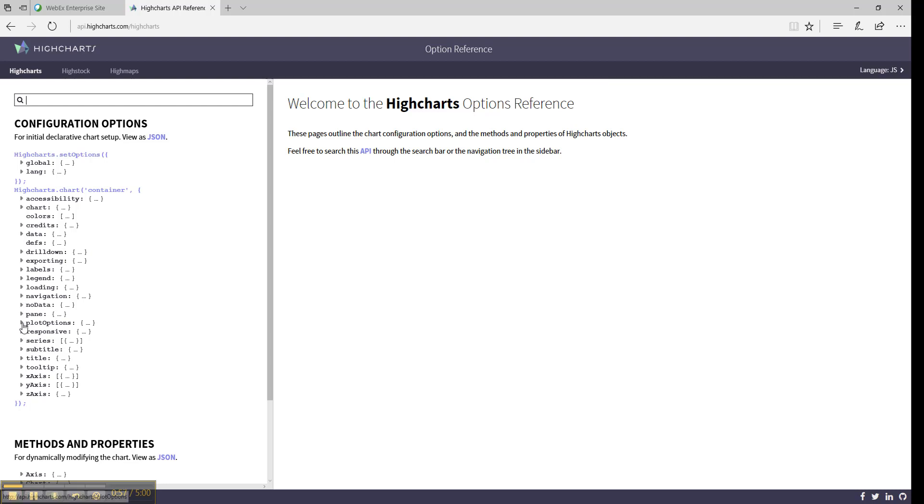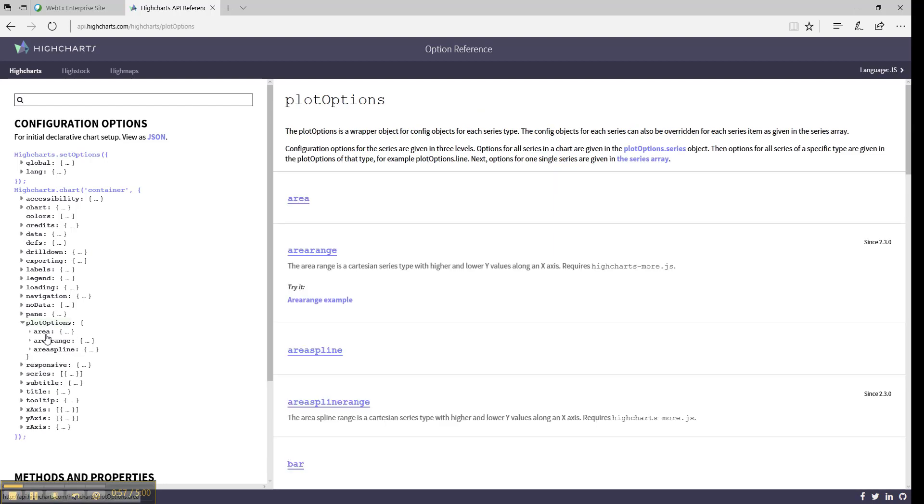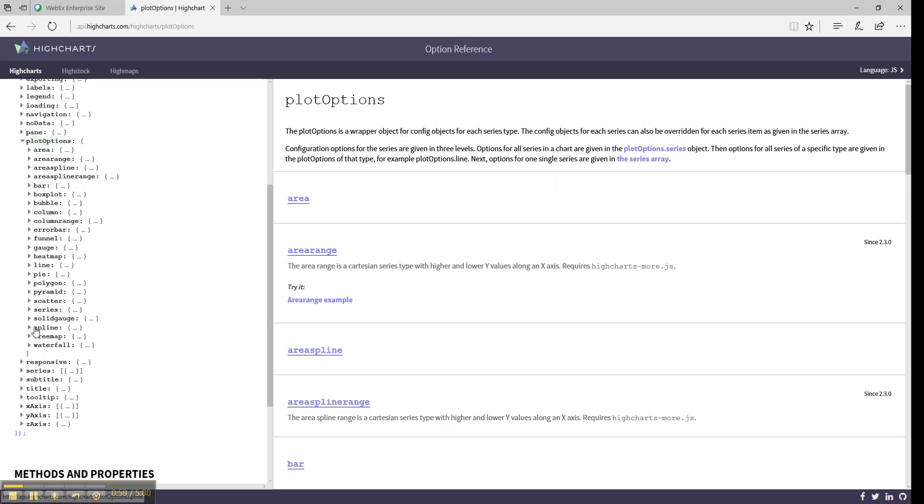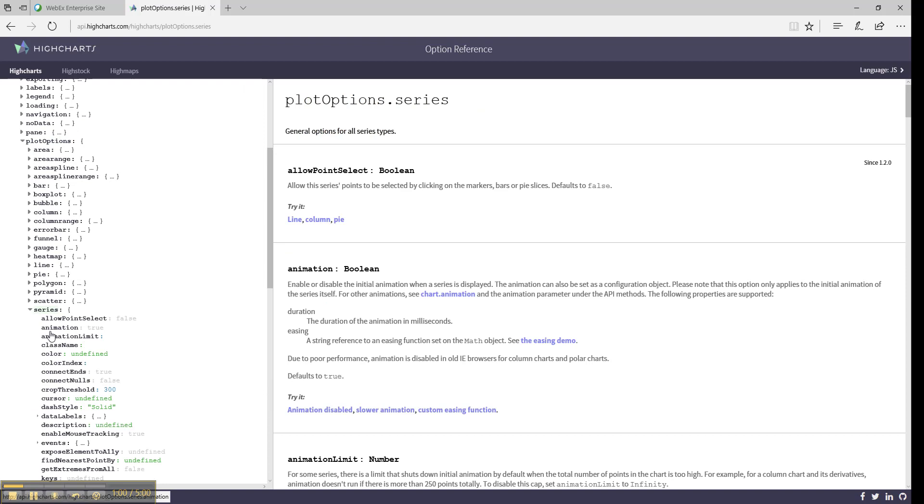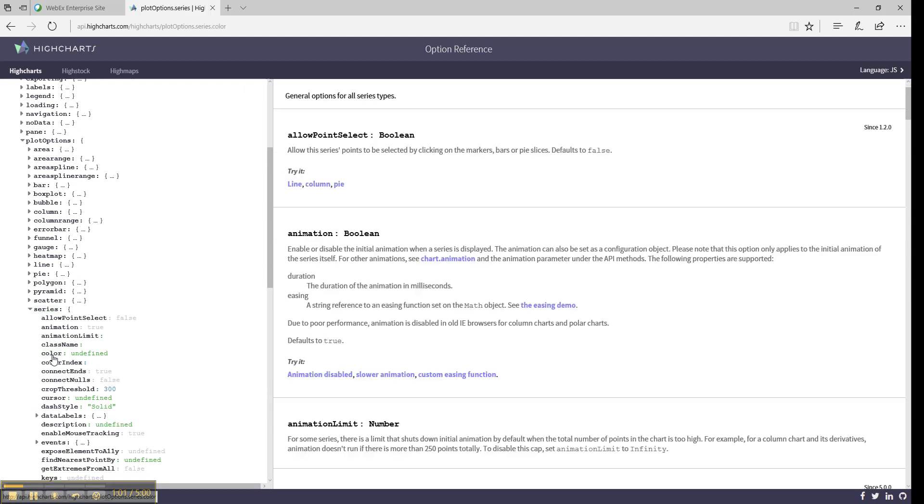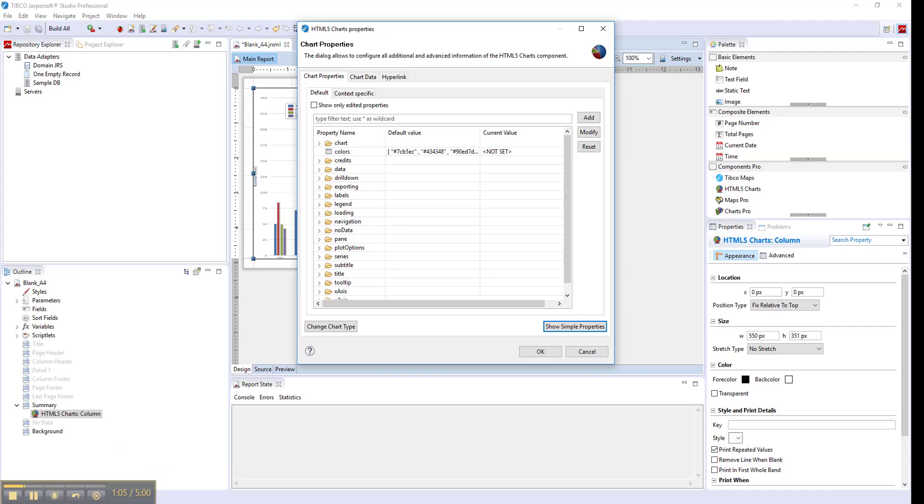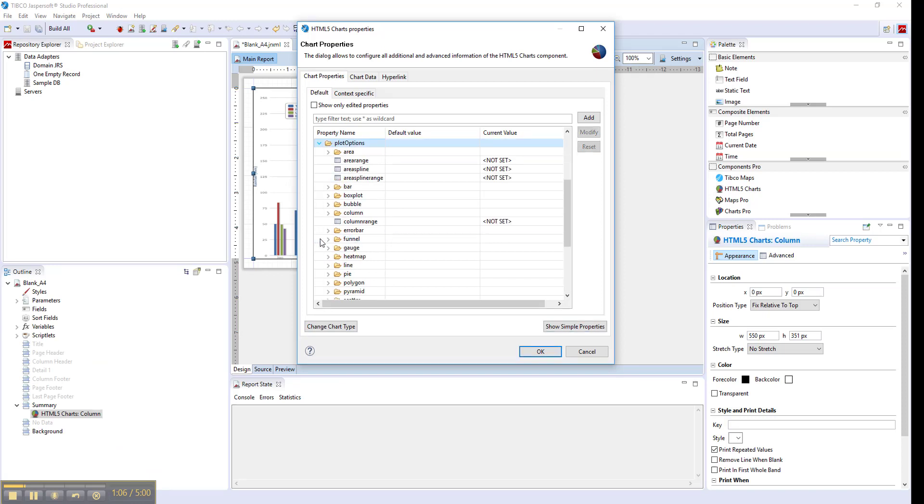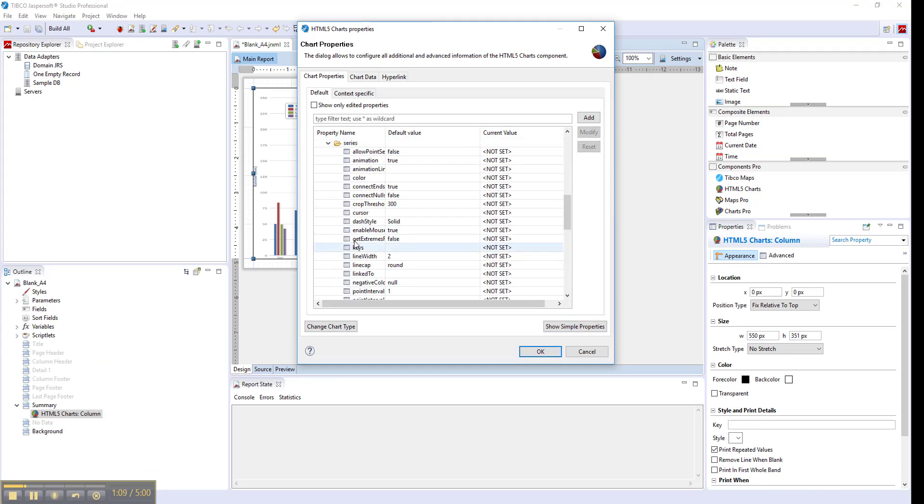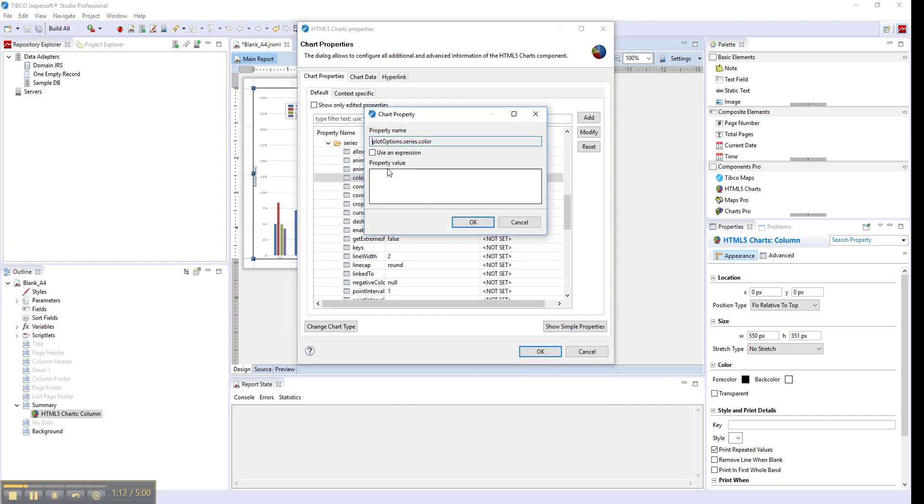Something like plot options, series, color in curly braces will become plotOptions.series.color separated by dots.